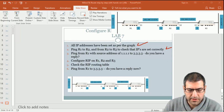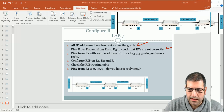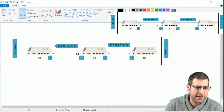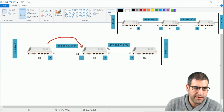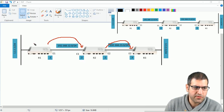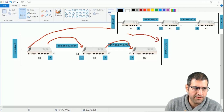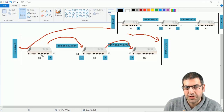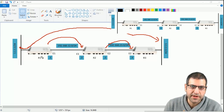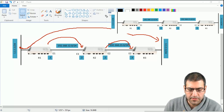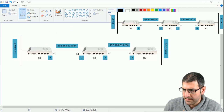Point number 3: ping from Router 1 with a source address of 1.1.1.1 to 3.3.3.3 — do we have a reply? What if we have to ping from Router 1 to network 3.3.3.3, and the ping comes from source IP address 1.1.1.1? Router 1 will try to ping 3.3.3.3 from its bridge interface with IP 1.1.1.1. Does it work? Let's go directly and check.